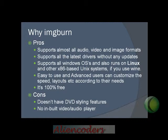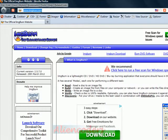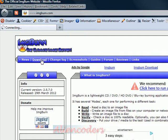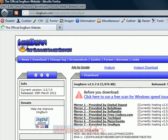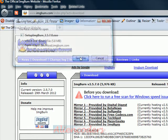Let's go to the official website of IMG Burn. The current version is 2.5.7.0, released on 29th March 2012. Let's start downloading it. Go to the download link — you can use any of the provided links, but I'll use the link provided by IMG Burn itself. You can see it's around 5.8 MB only.